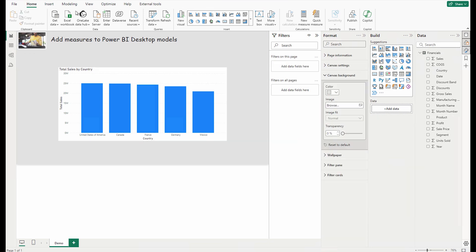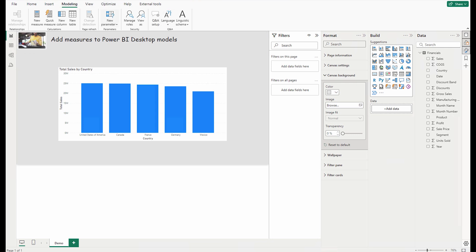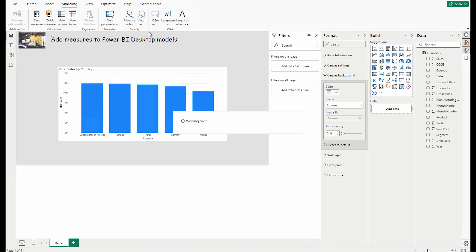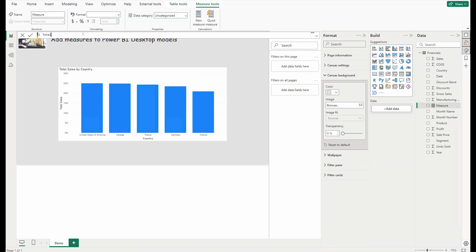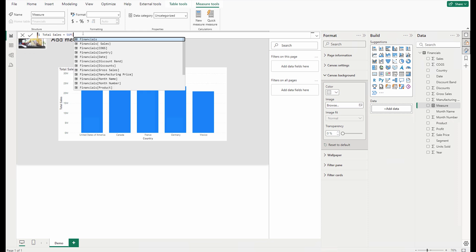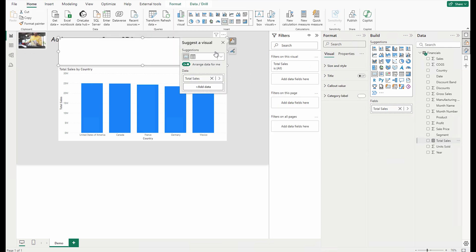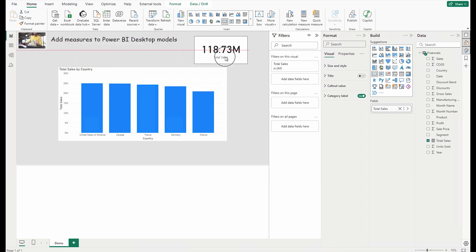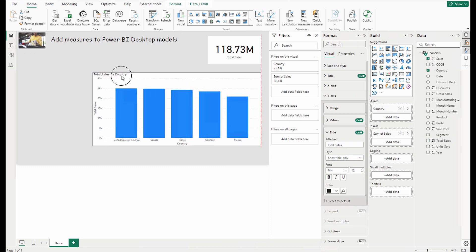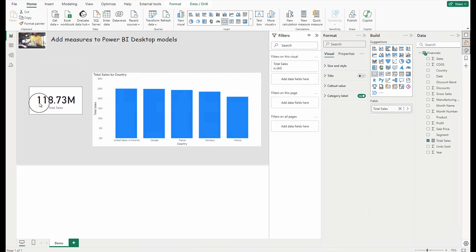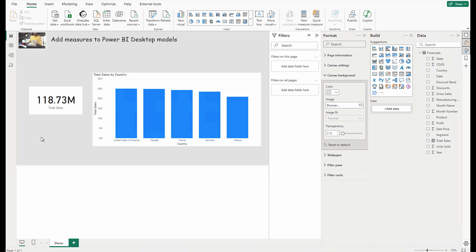For explicit measures, go to the Modeling tab where you'll see New Measure and Quick Measure options. Click New Measure and the formula bar appears. Here I'll create Total Sales — I define my own logic using the SUM DAX function on the Sales Amount field. This creates my explicit measure. I can drag it onto the canvas and use it as a card showing my total sales, or place it anywhere I'd like.